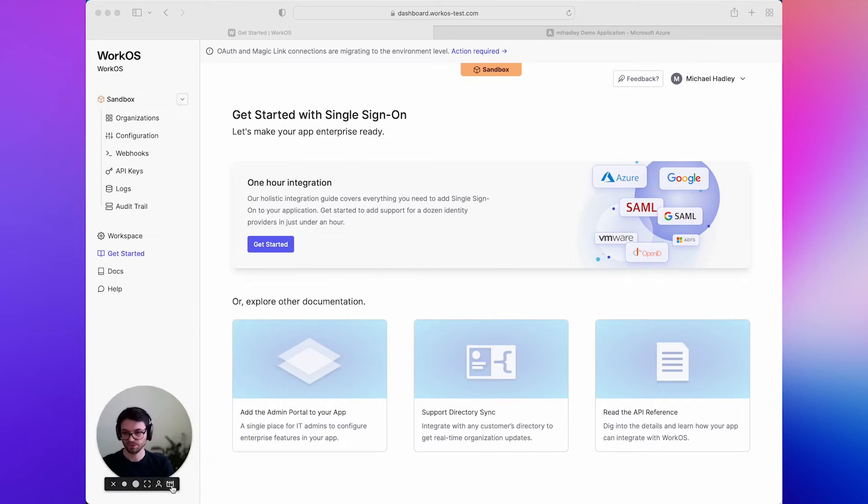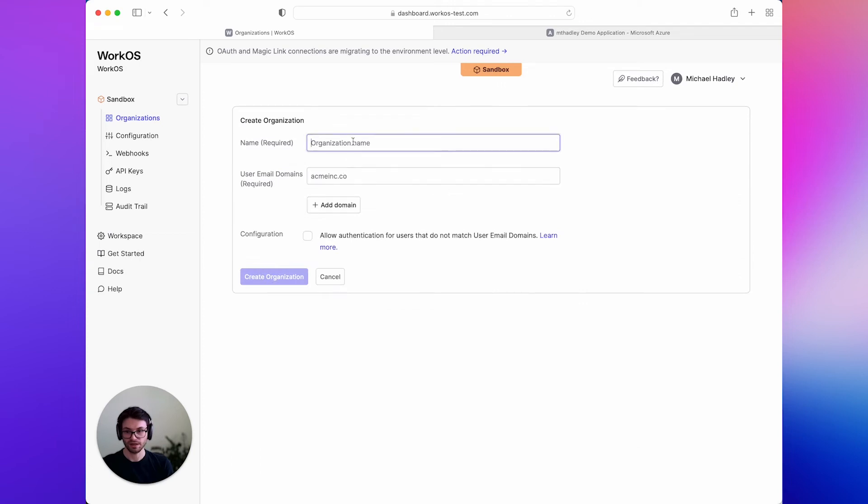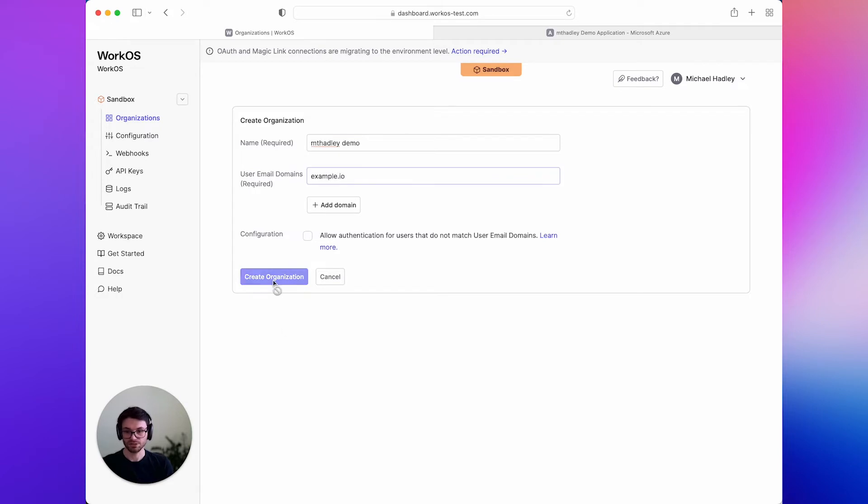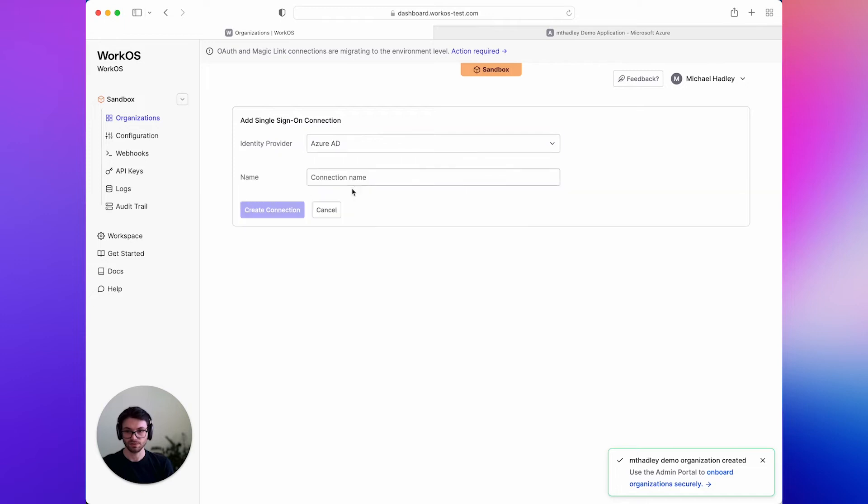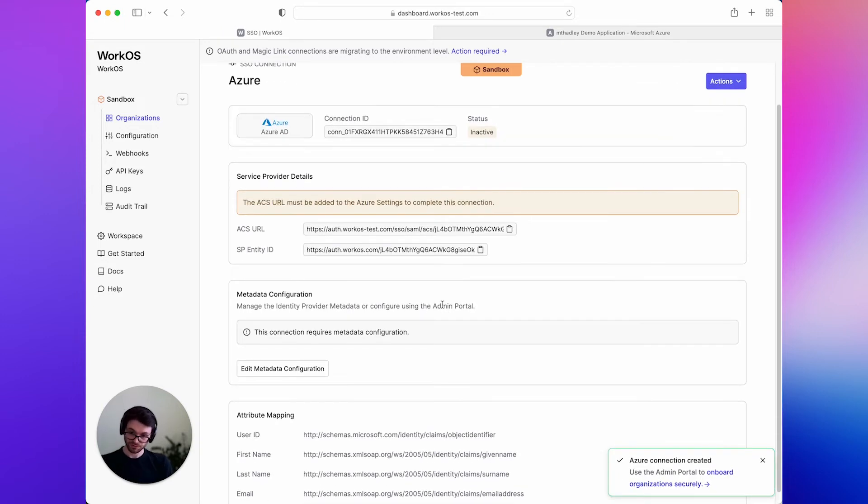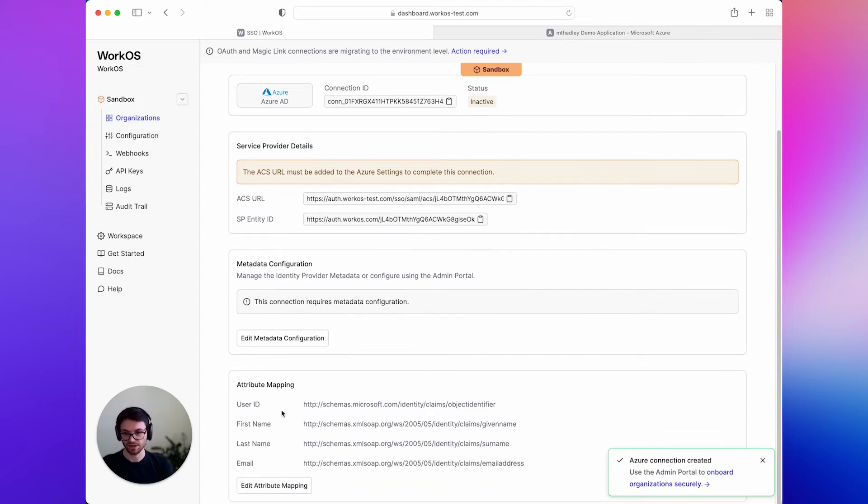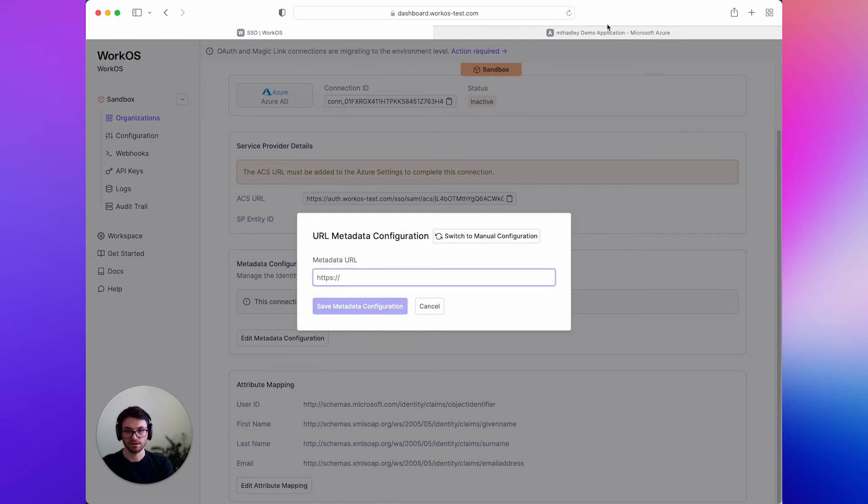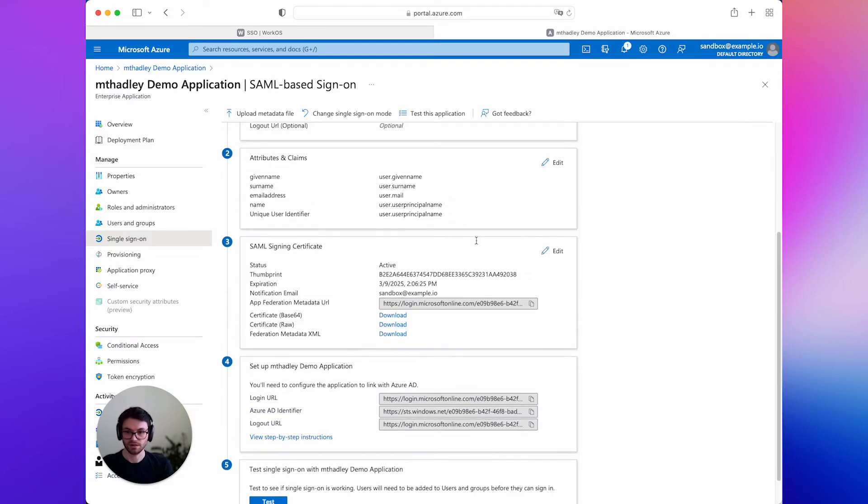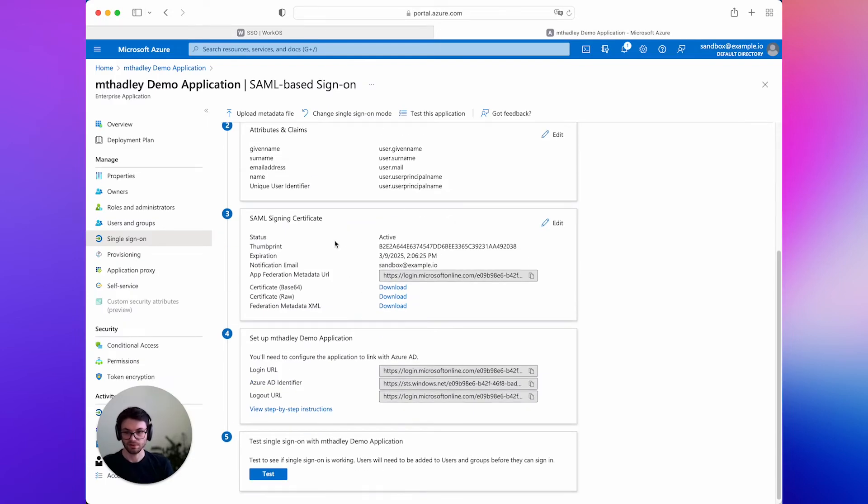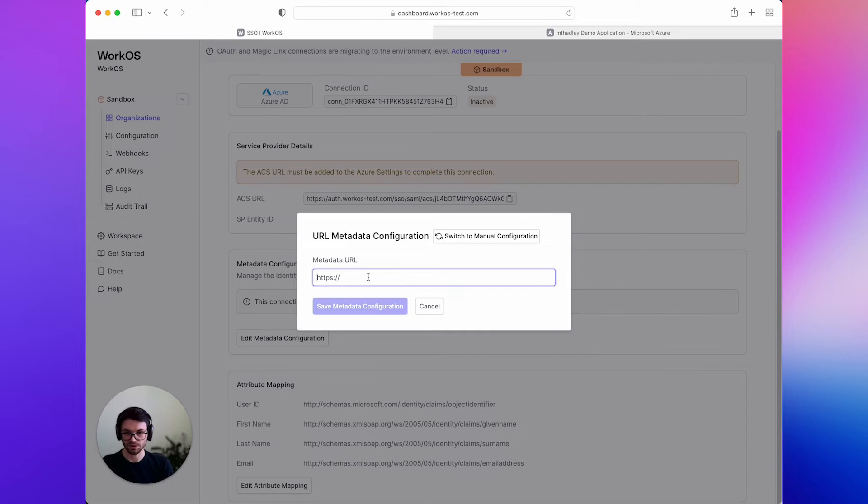So first thing we'll do is we'll create an organization in the WorkOS dashboard. We'll add our organization domain, and next we'll create a connection. So we'll be working with Azure. And after we've created the connection, you can see we have this metadata configuration section. If we open that up, there is a single input asking for metadata URL. In another tab, I've already set up an application in Azure. And if we go down here to the SAML science certificate section, you can see there is this metadata URL value. So we can copy that.